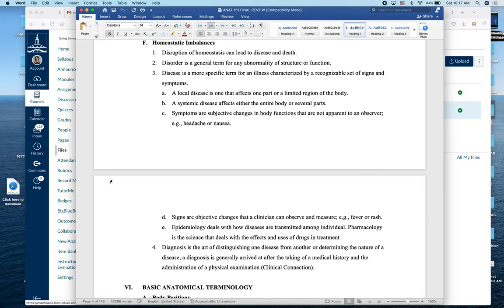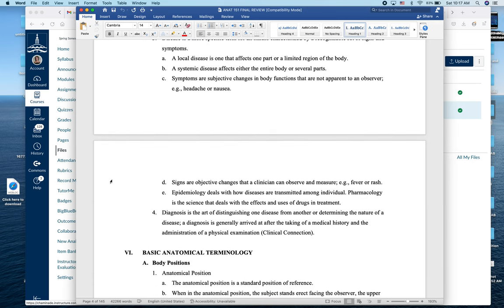We use the term disorder for any time we're out of regular homeostatic conditions, leading to an abnormality of function and sometimes structure. A disease is a general illness with recognizable signs and symptoms. As nurses, you'll study many diseases. They can be localized — affecting a specific part of the body, like a skin cancer in one location — or systemic, affecting the entire body or a body system, like lupus or diabetes.